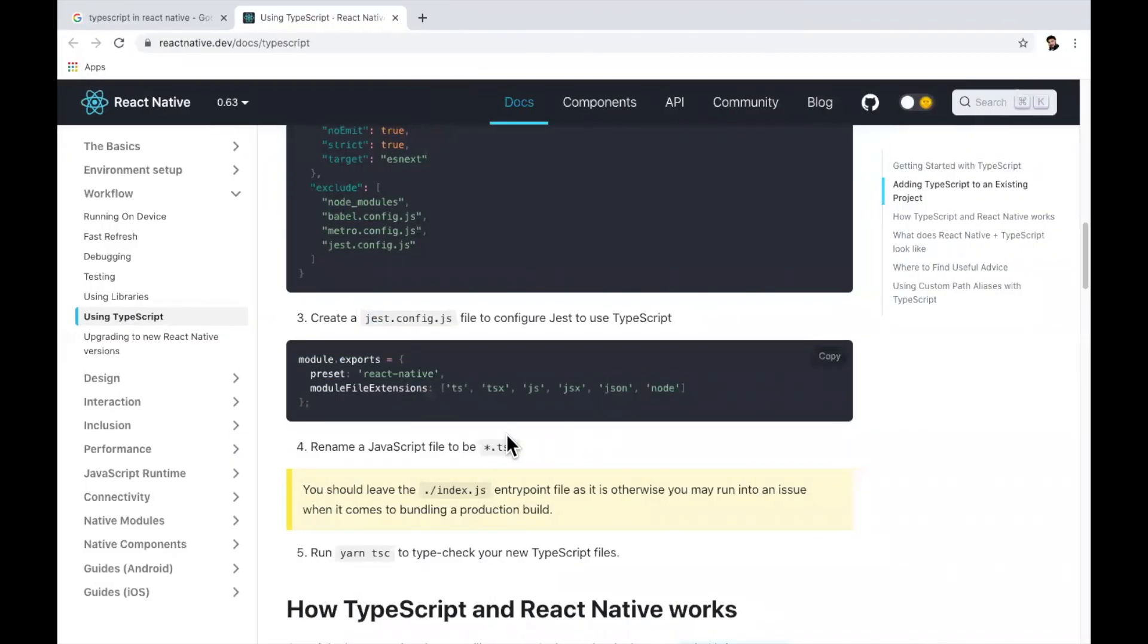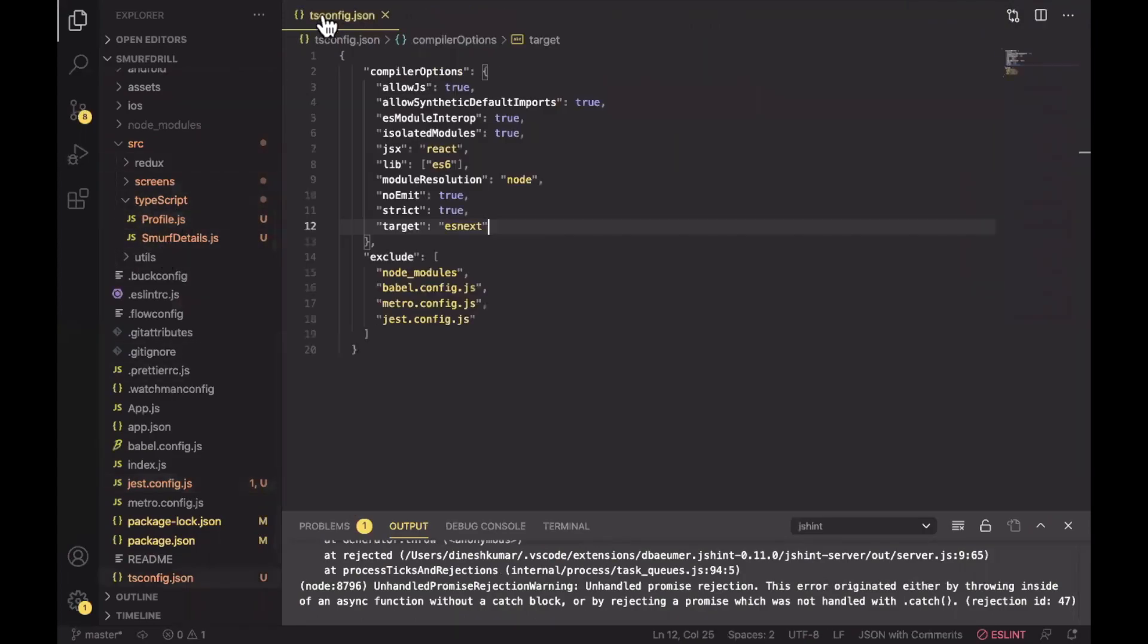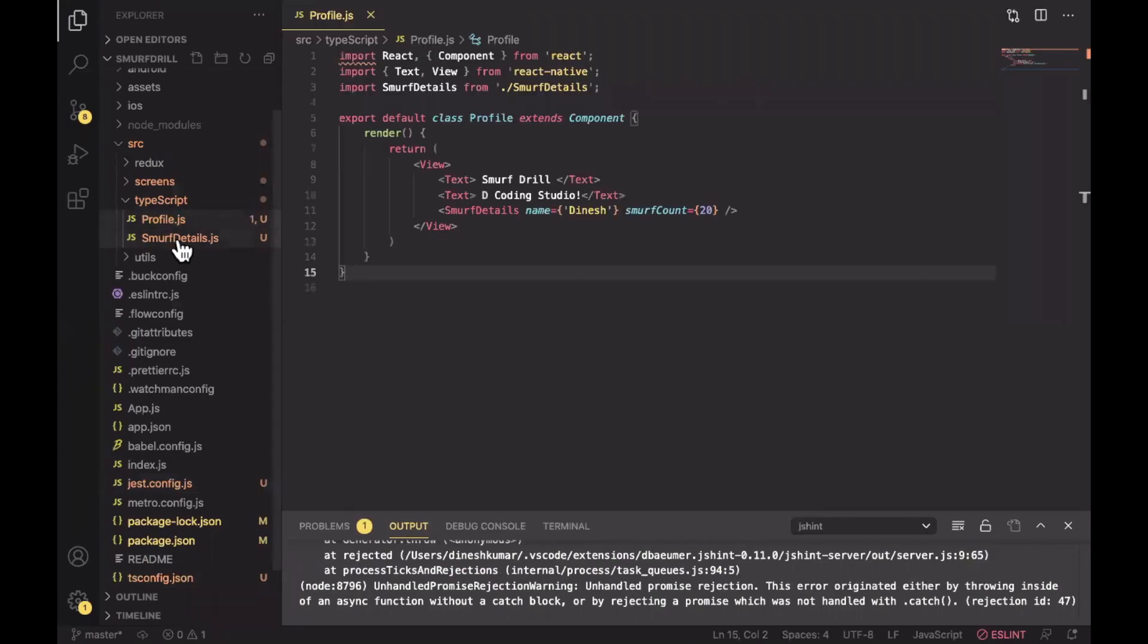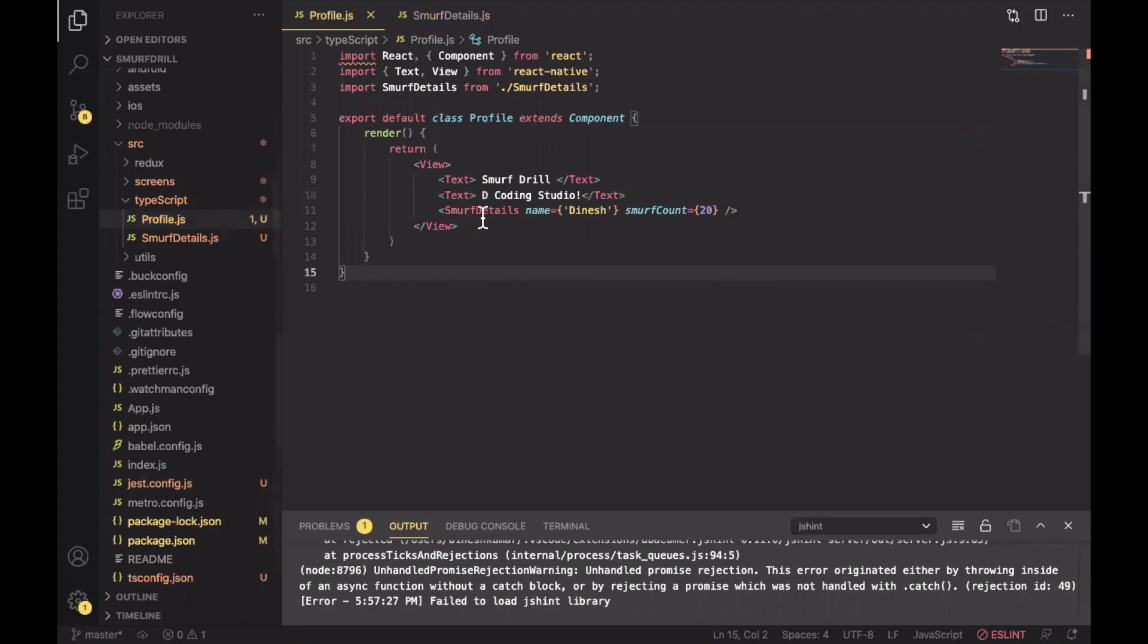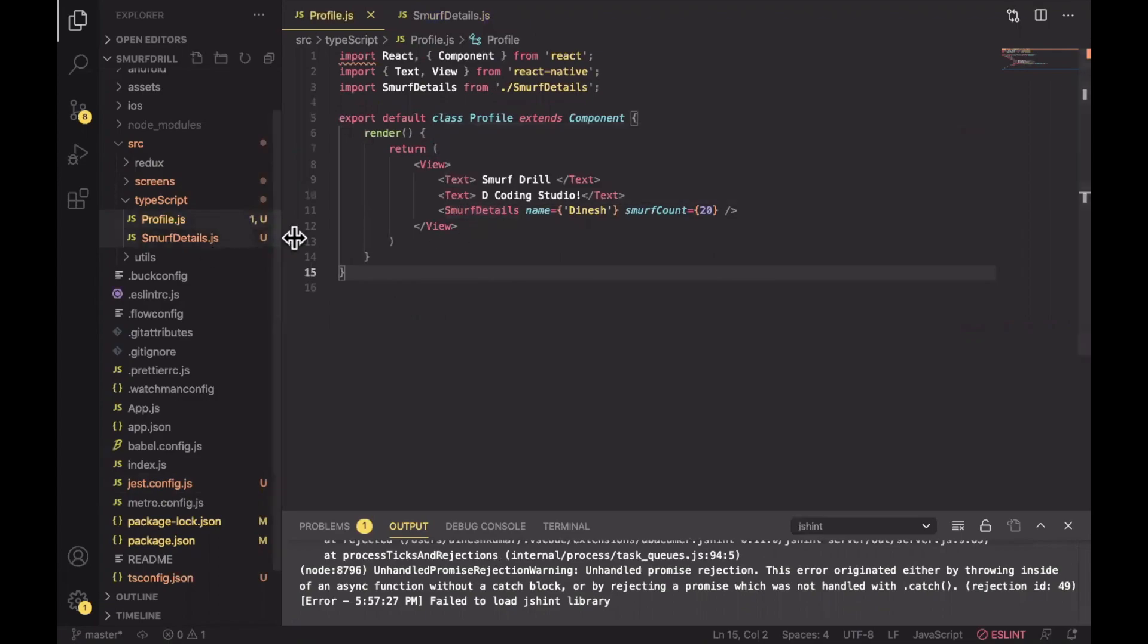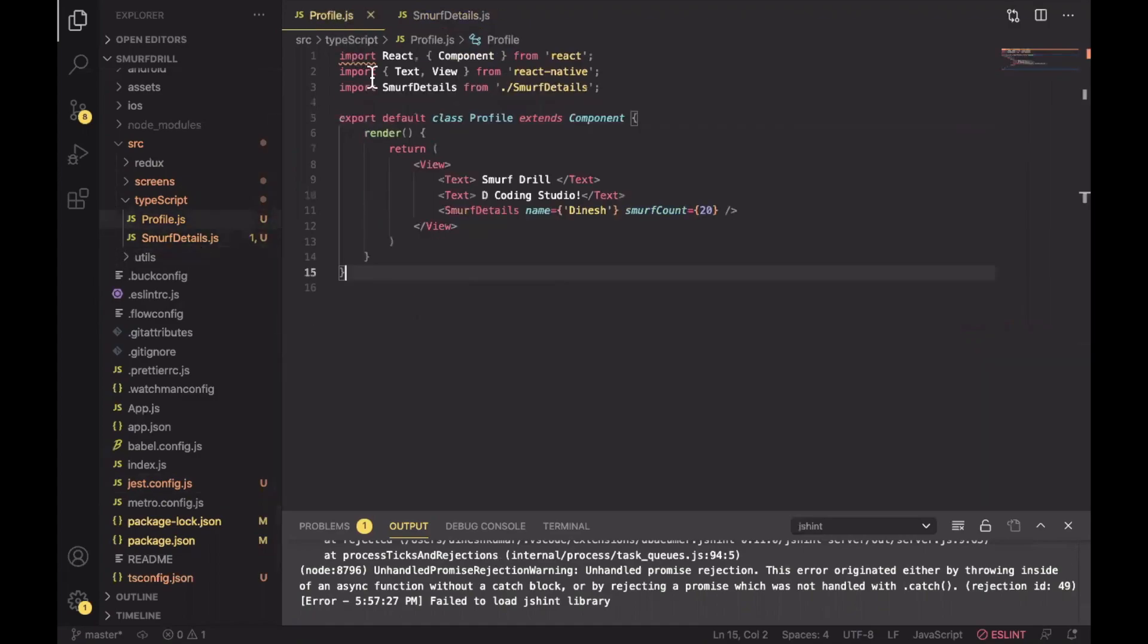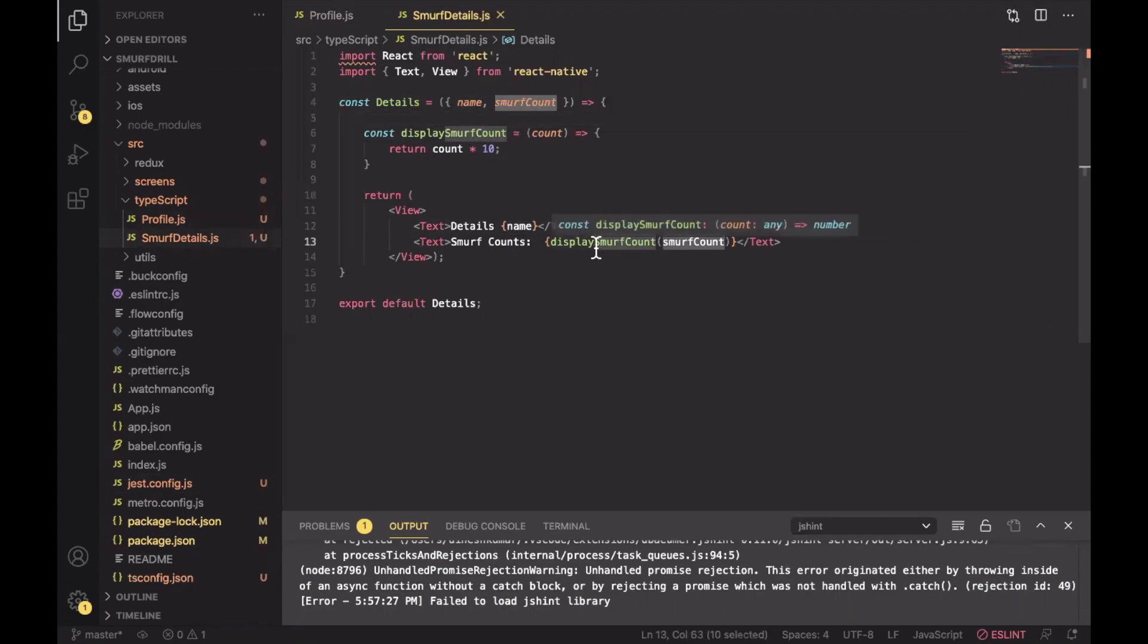Now you just need to rename JavaScript files to .tsx. I have created an example here. Let me close these files. You can see one profile and second one is smurf details. Inside profile I am using a smurf details component that I have created here. You can see inside smurf I am passing one prop name and second one is smurf count. I'm fetching that prop from here and displaying that name here. Then I'm passing smurf count here and displaying the count of smurf. So I have created one component.